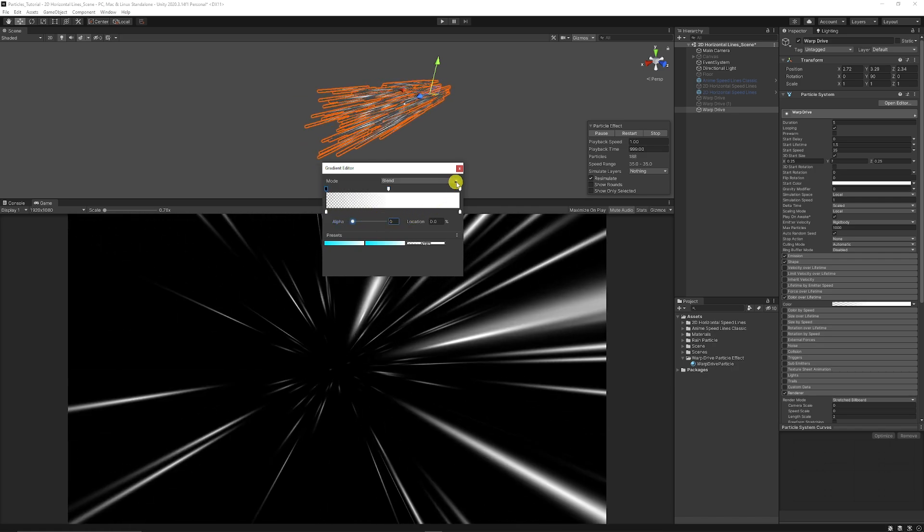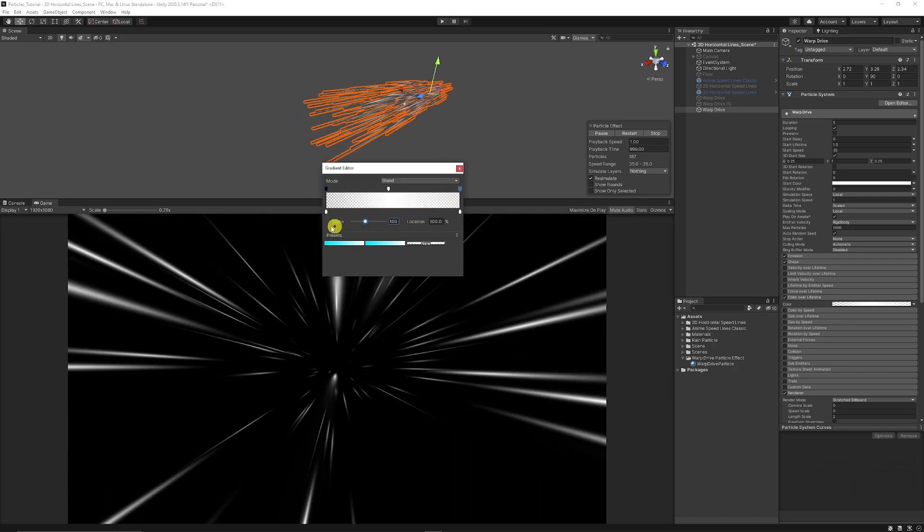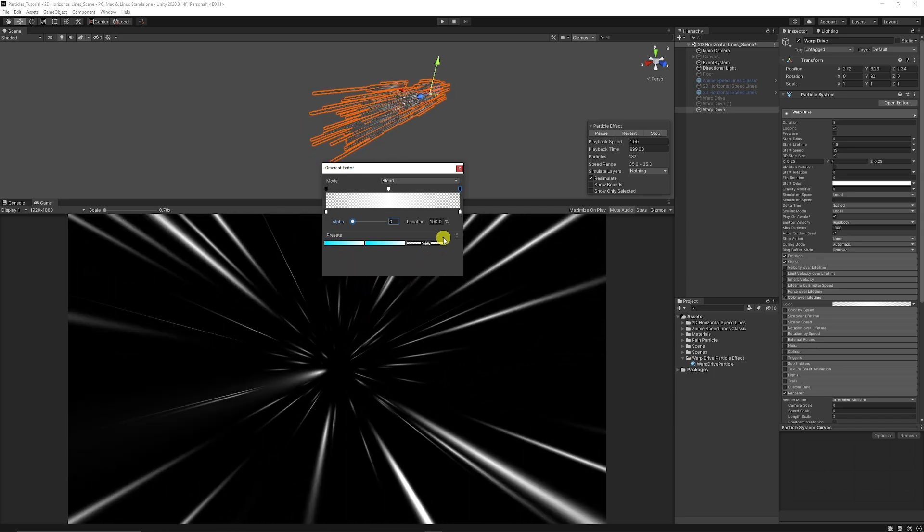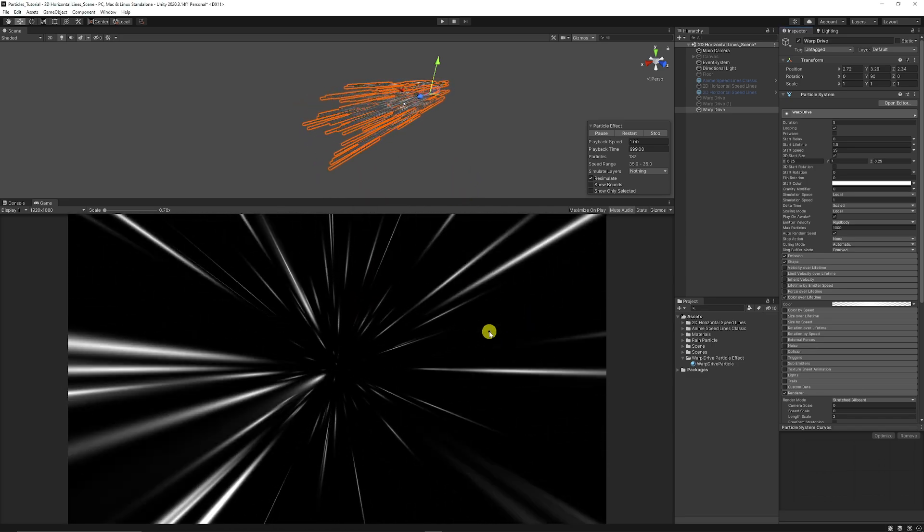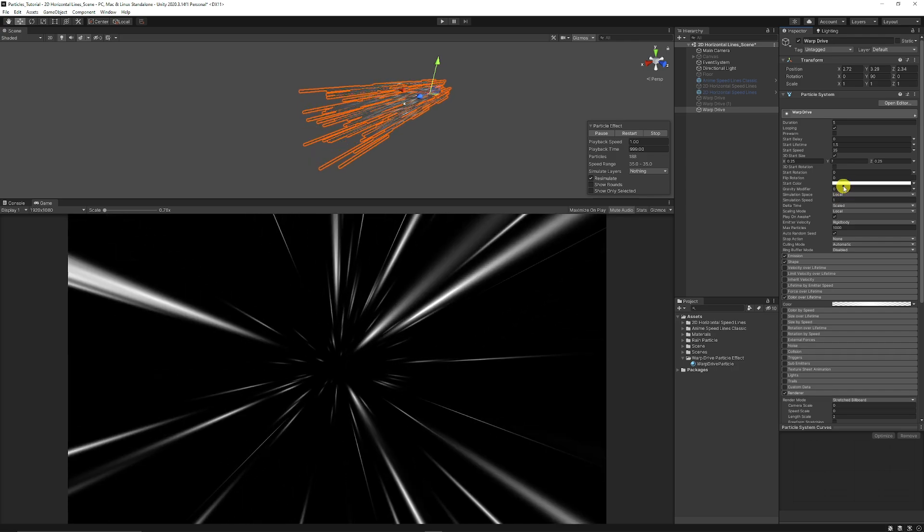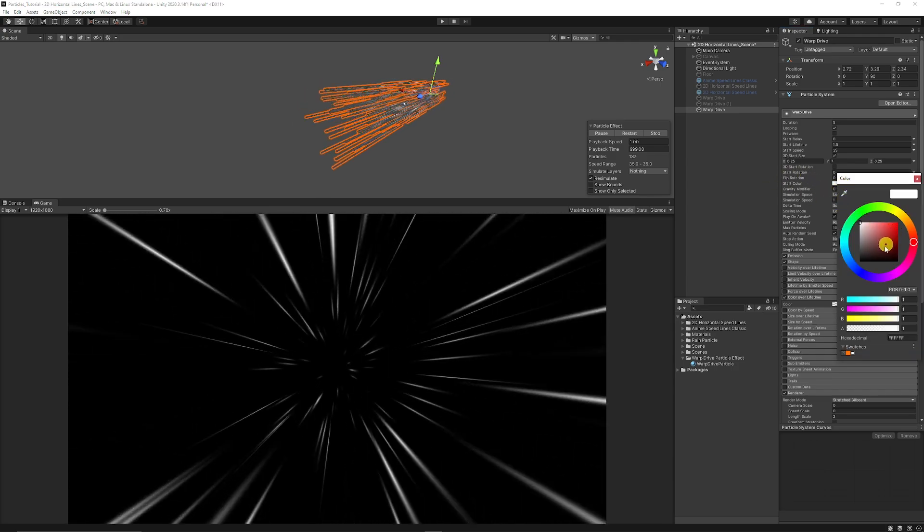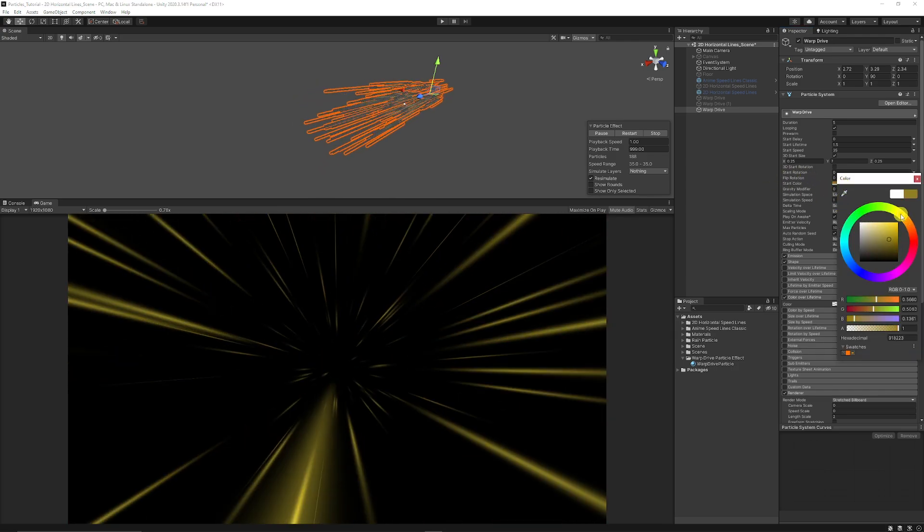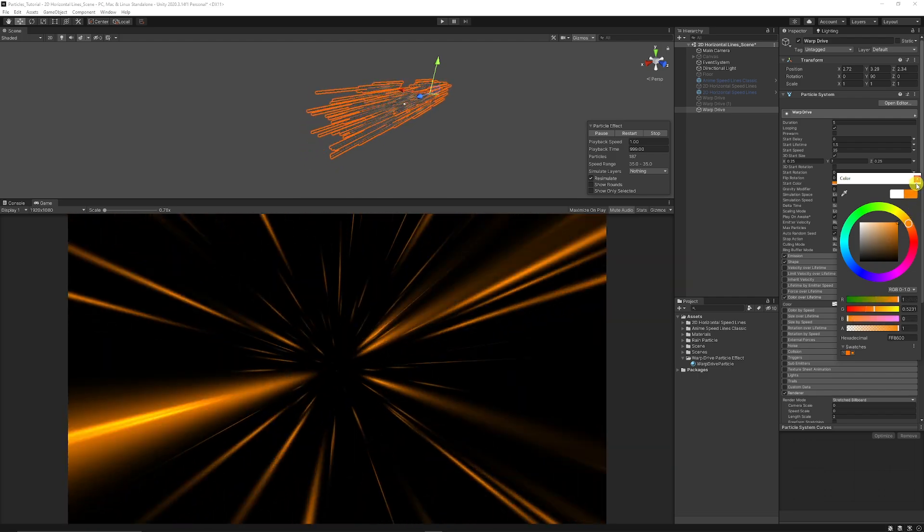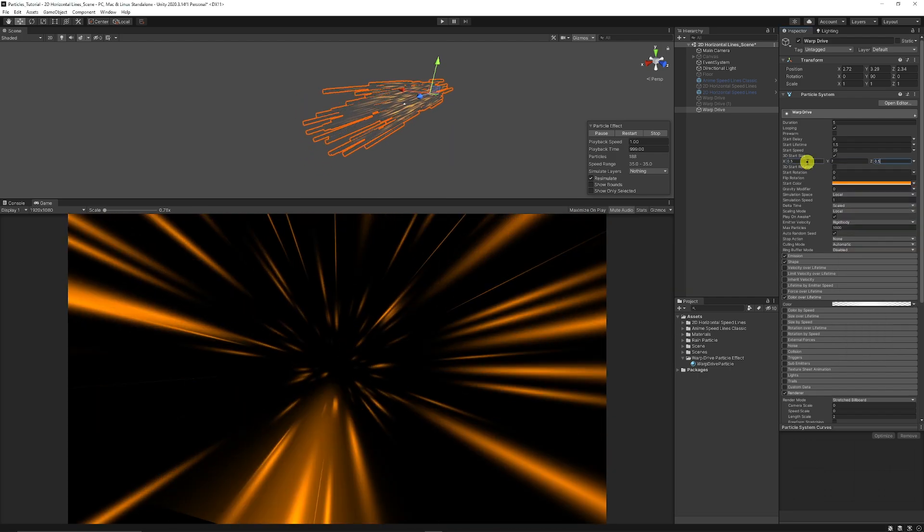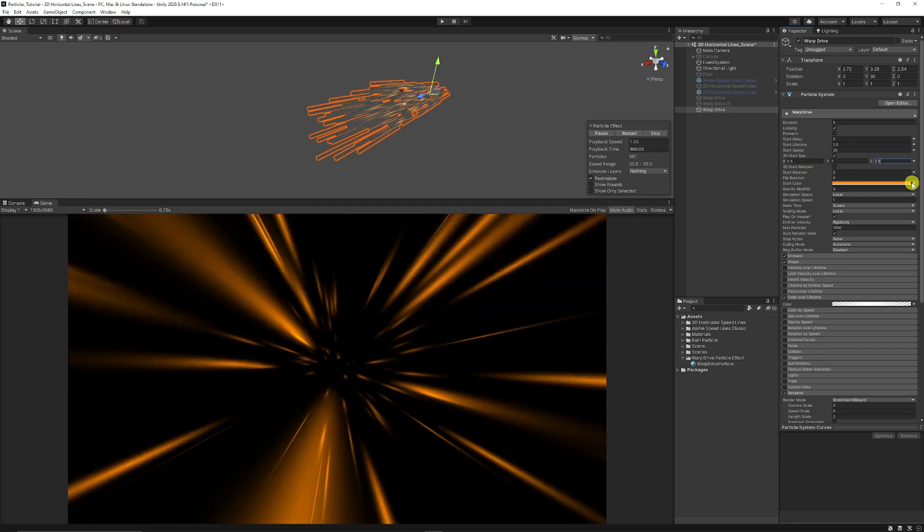And we can obviously go to the start color and we could change this to whatever we might like a nice orangey effect and you could change the scale of your particles to make them slightly bigger.